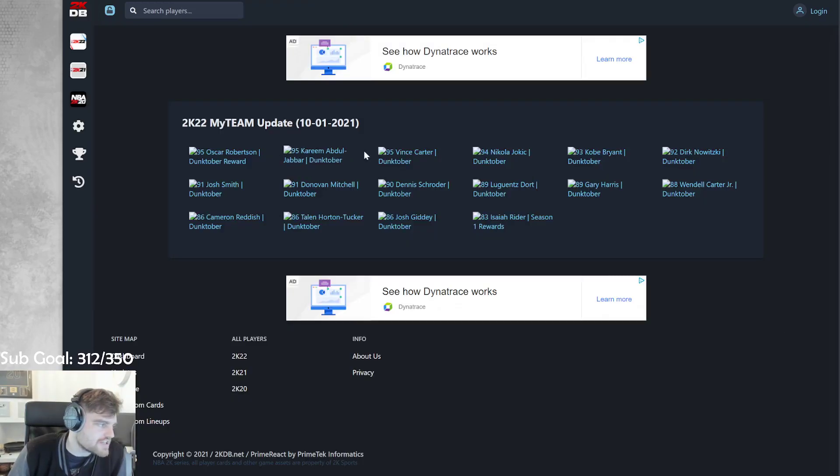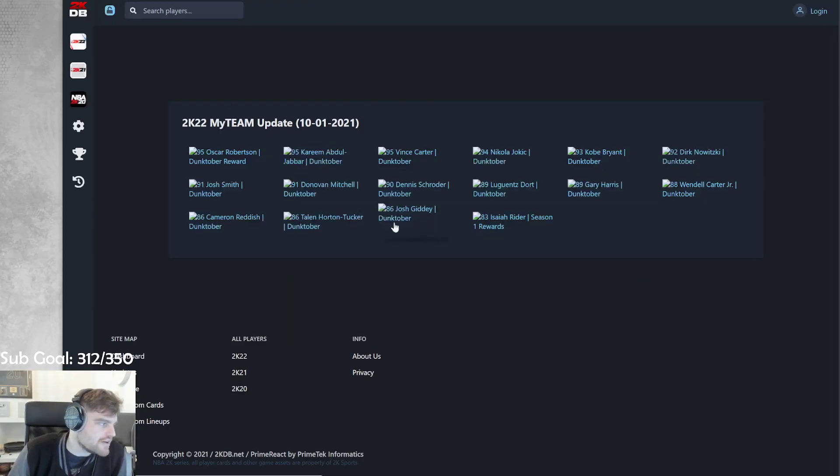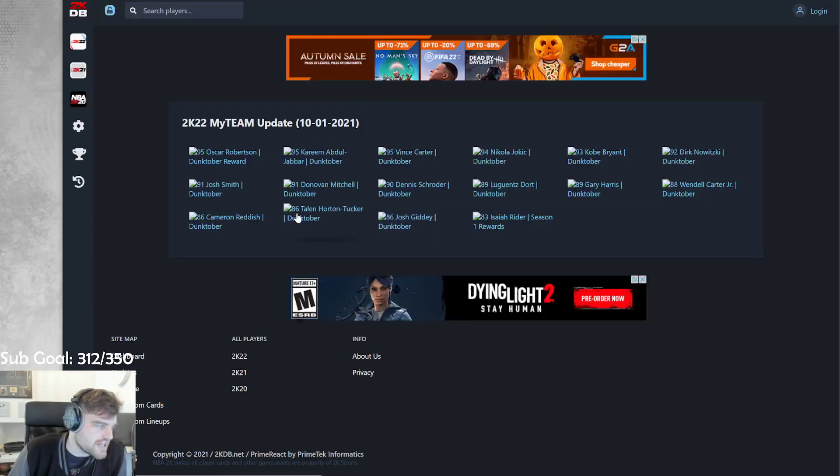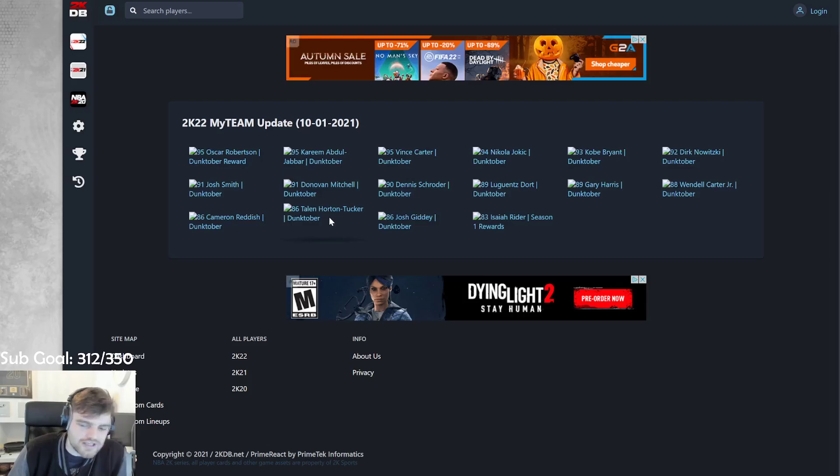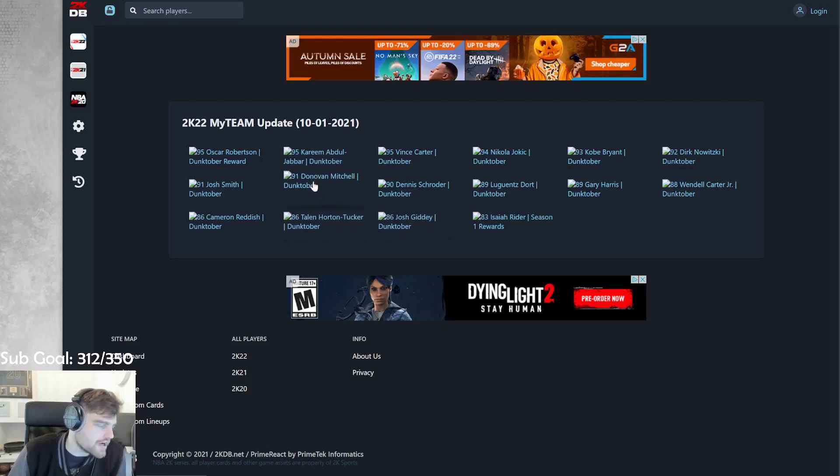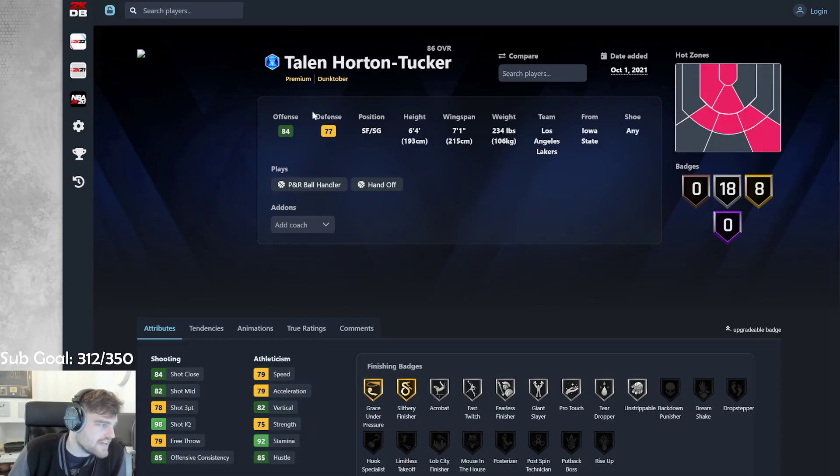Josh Giddey's just going to be okay. I was very excited about Josh Giddey in his game, but obviously, he can't play his actual position at point guard. So that's not too bad. Sapphire Taylor Horton Tucker.